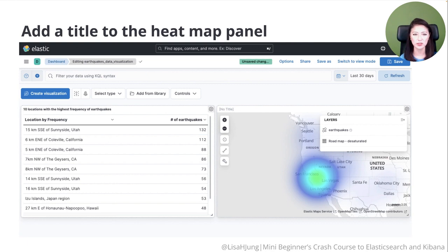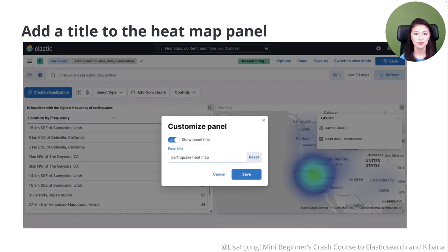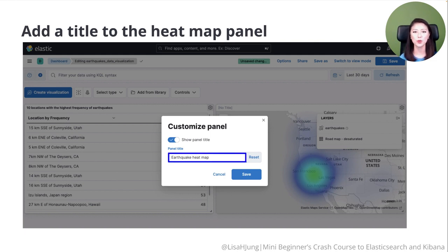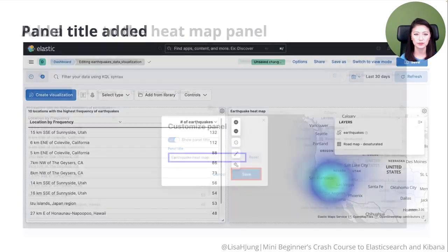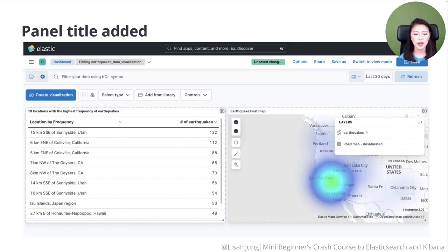You'll see that the heat map has been added to our dashboard. Let's give this panel a title. Click on the No Title section. In the pop-up menu, type in 'Earthquake Heat Map' and click Save. You'll see that the panel title has been updated.